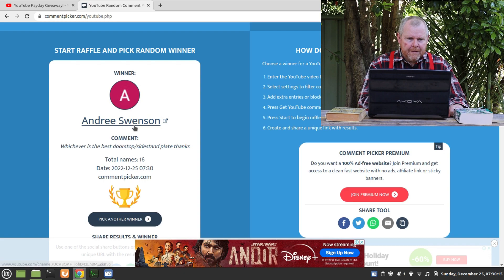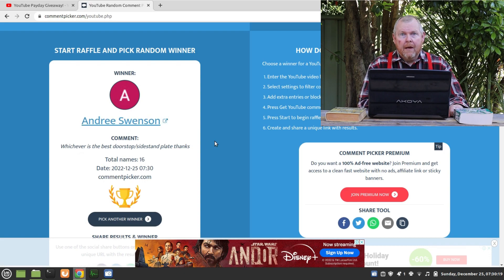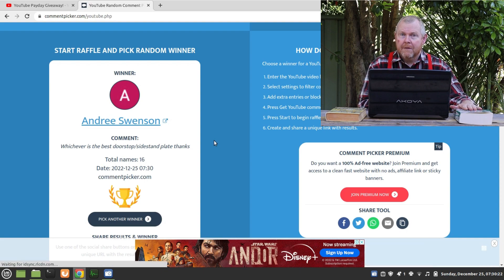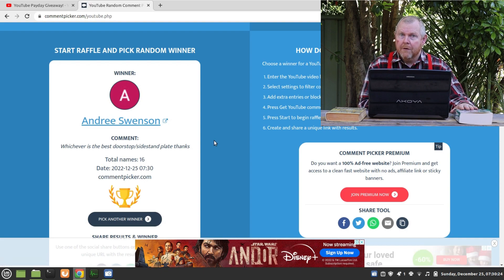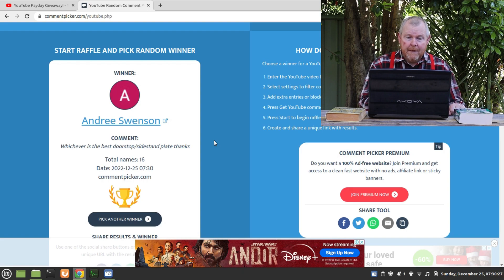Andre Swenson: 'whichever is the best doorstop or sidestand plate.' Andre, I have heaps of better books than this and I'll deliver one to your door presently. Andre lives in Canberra with me here.